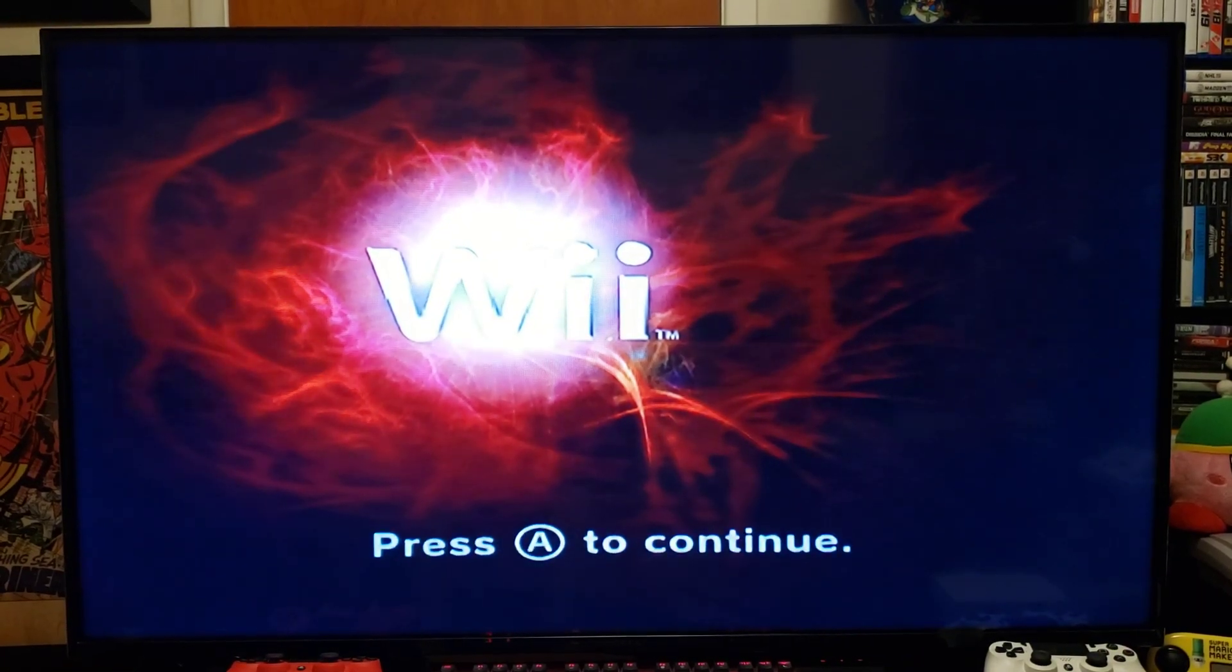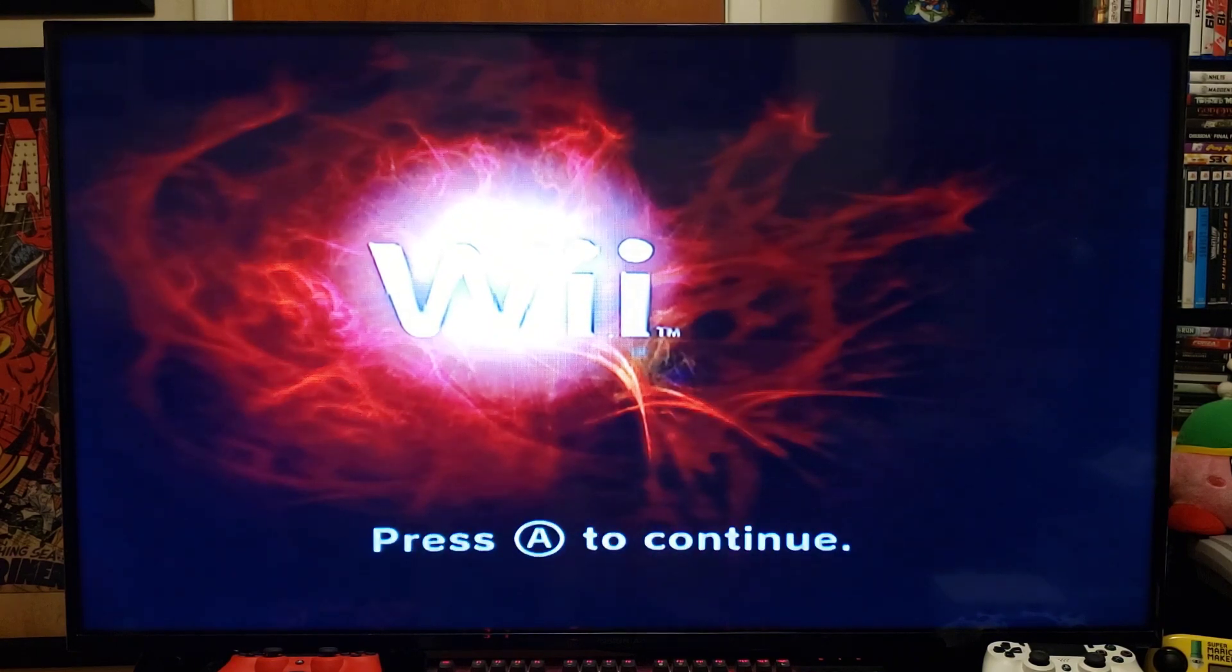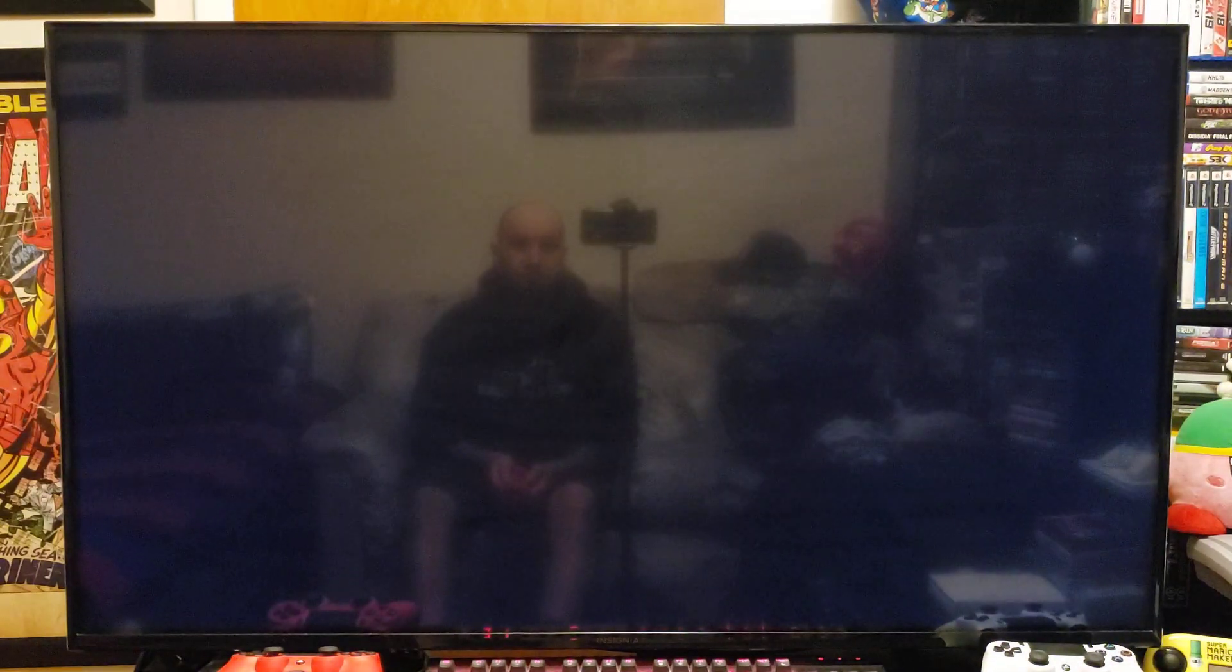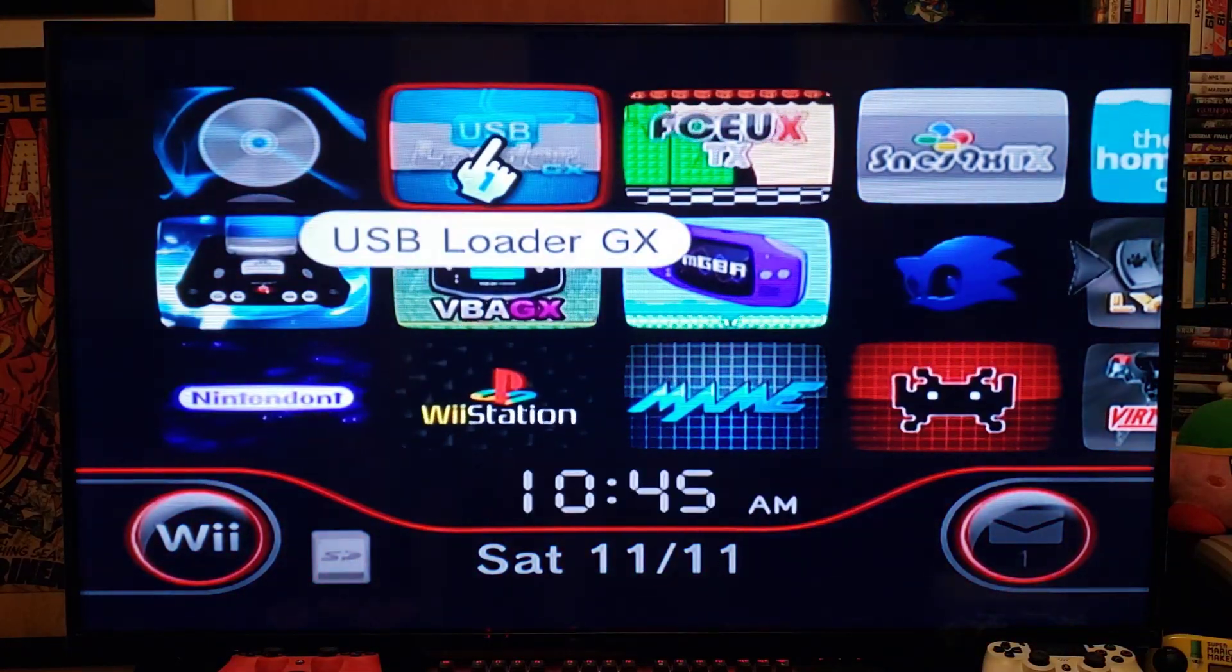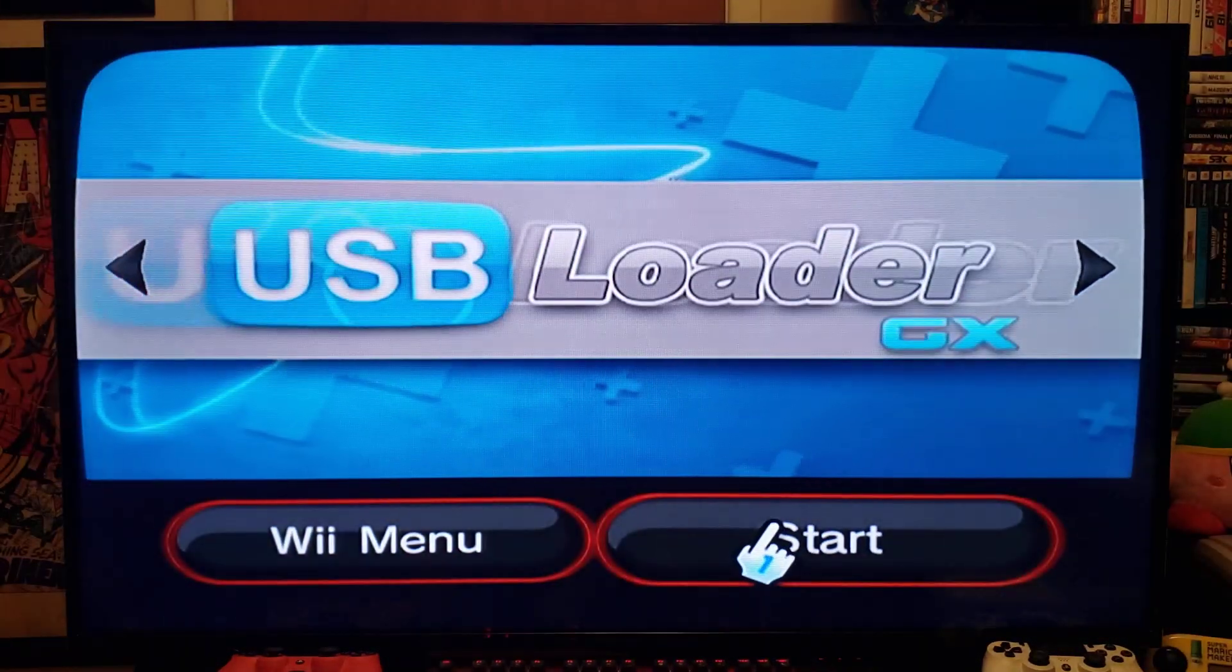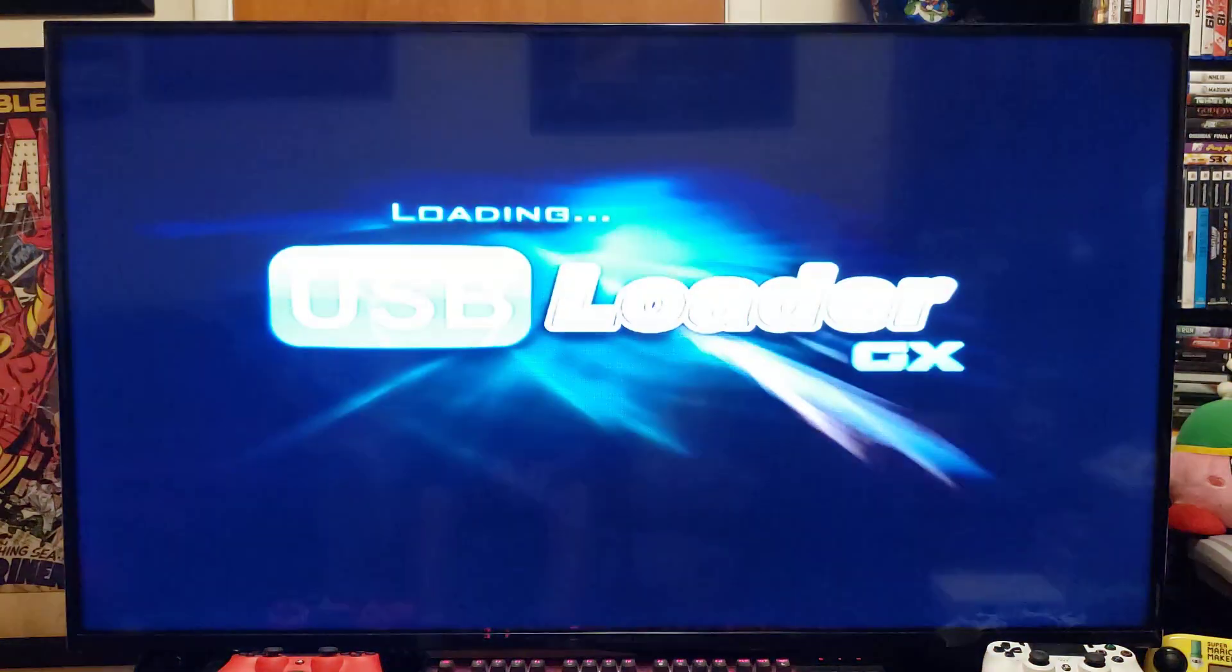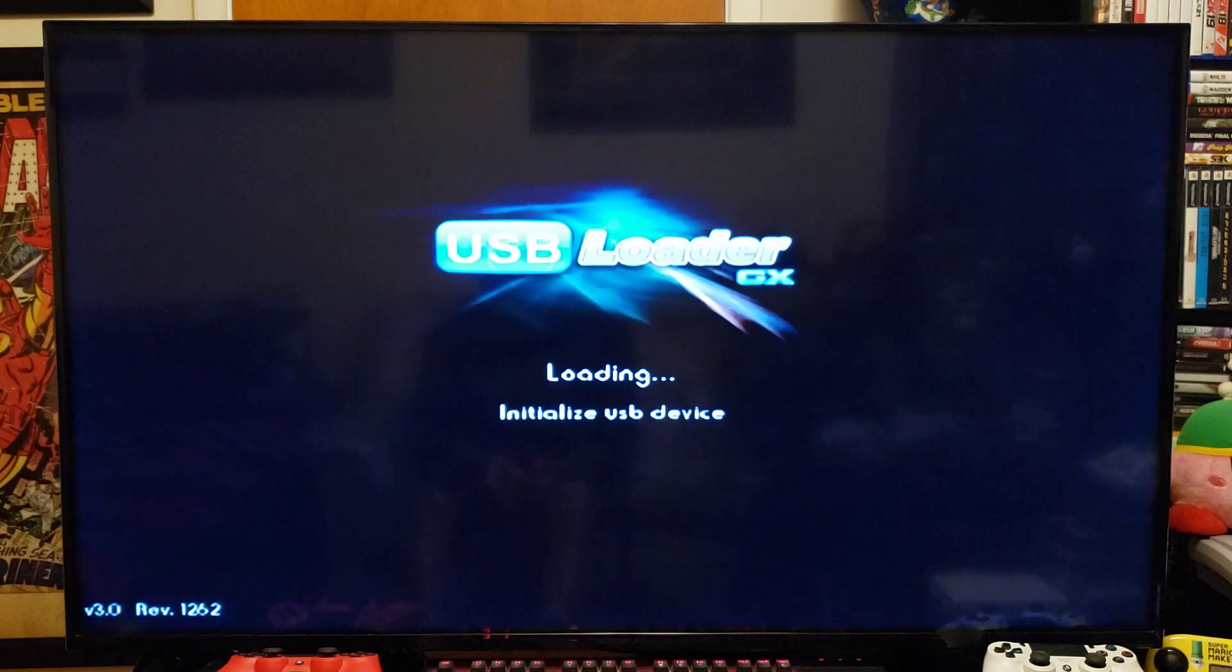Okay, so now over on your Wii, make sure you have your USB stick or the external drive plugged into the bottom port of your Wii system. Let's load up USB Loader GX, start it up. Now my ROM path is already set so mine should load in automatically.